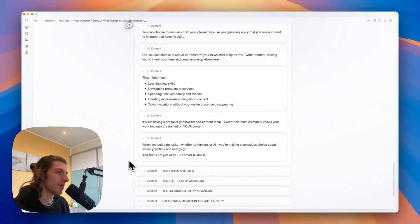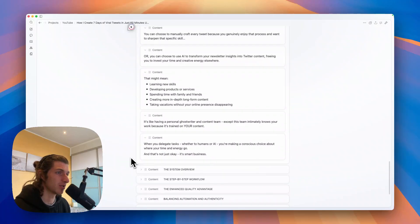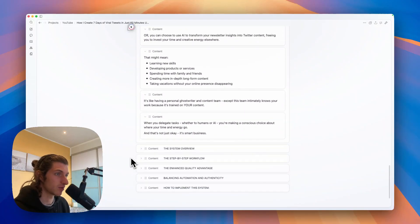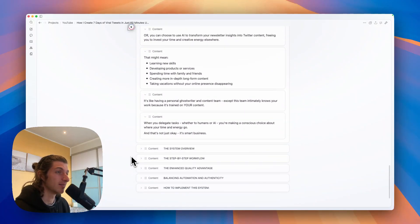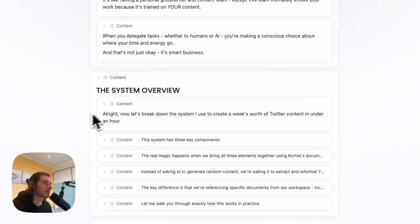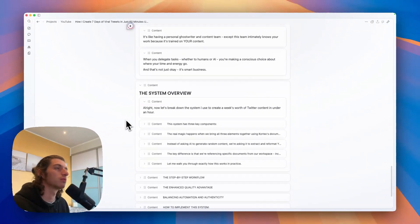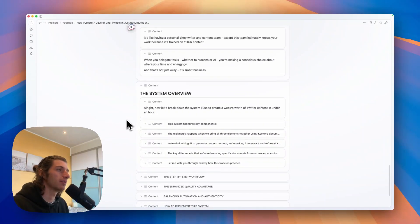And when you delegate tasks, whether to humans or AI, you're making a conscious choice about where your time and energy go. And that's not just okay, it's smart business. Alright, so now let's break down the system I used to create a week's worth of Twitter content in under an hour.